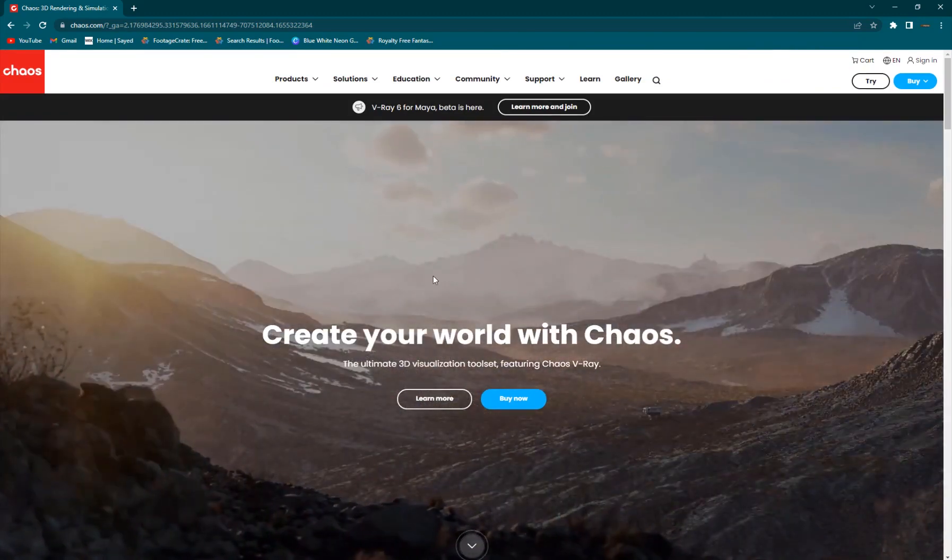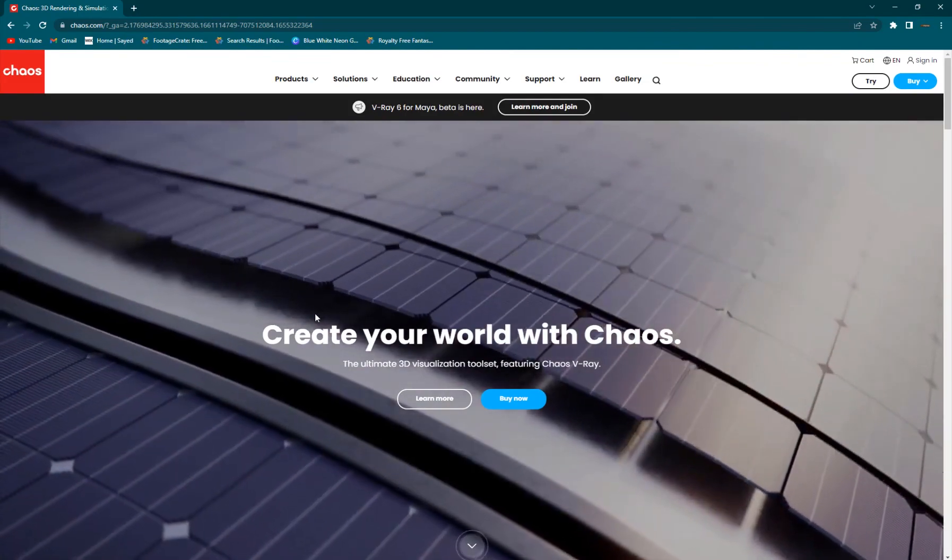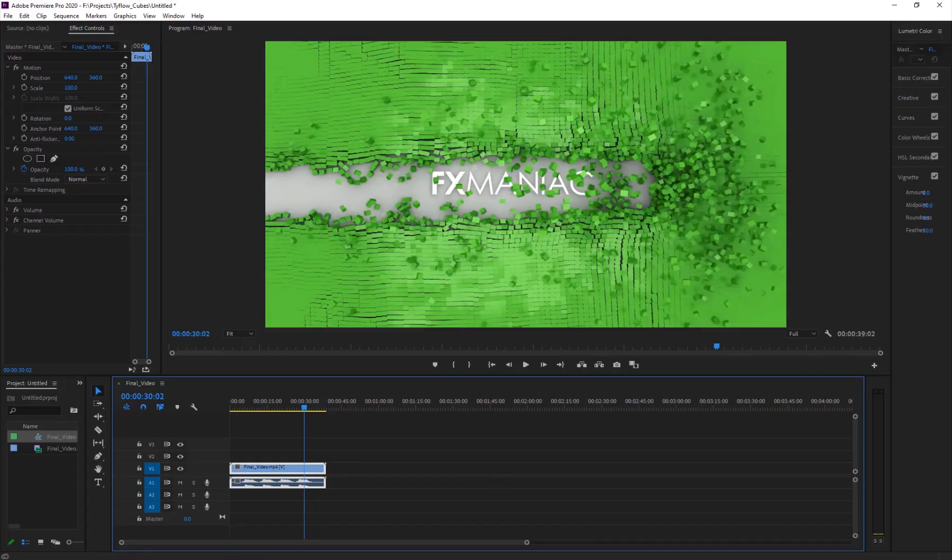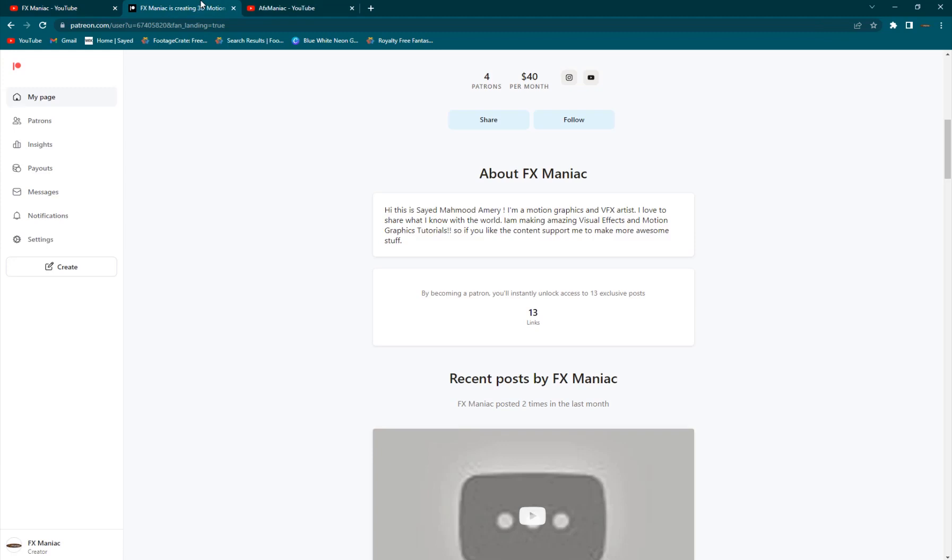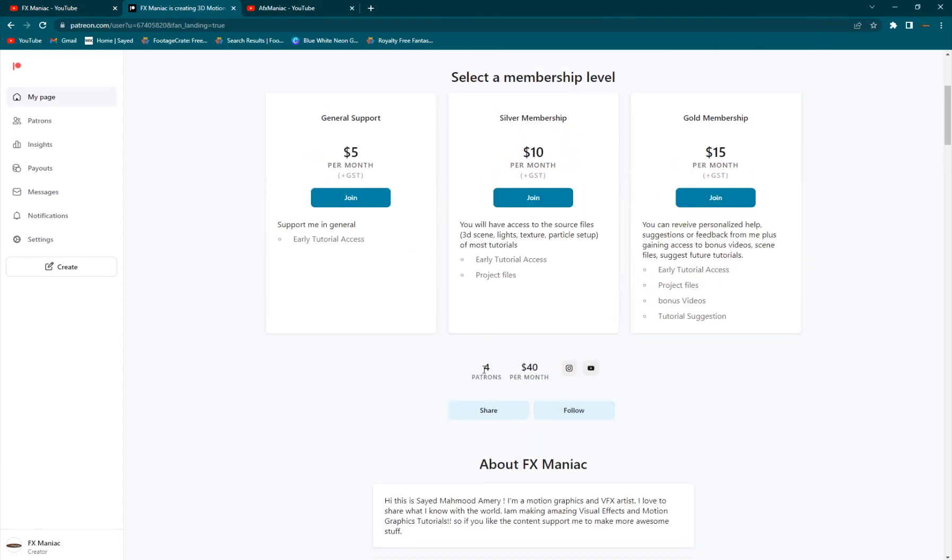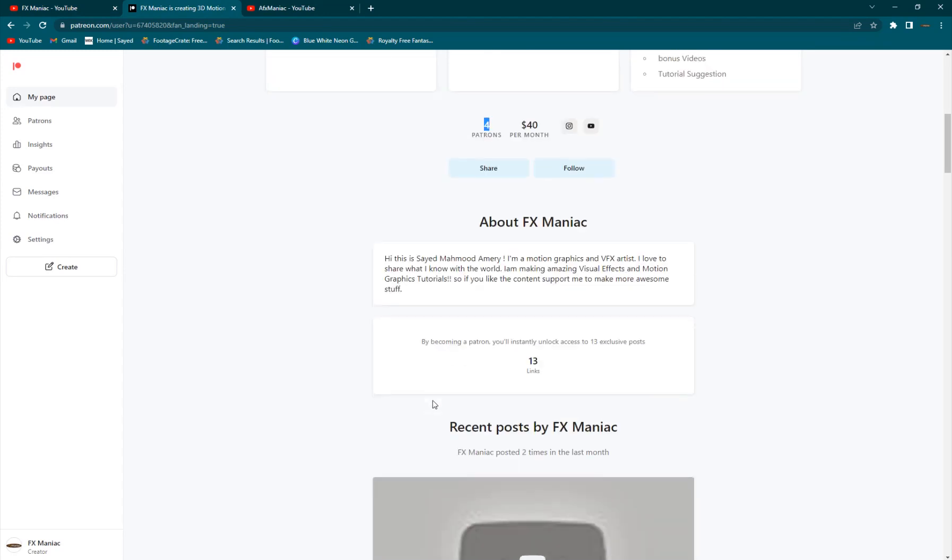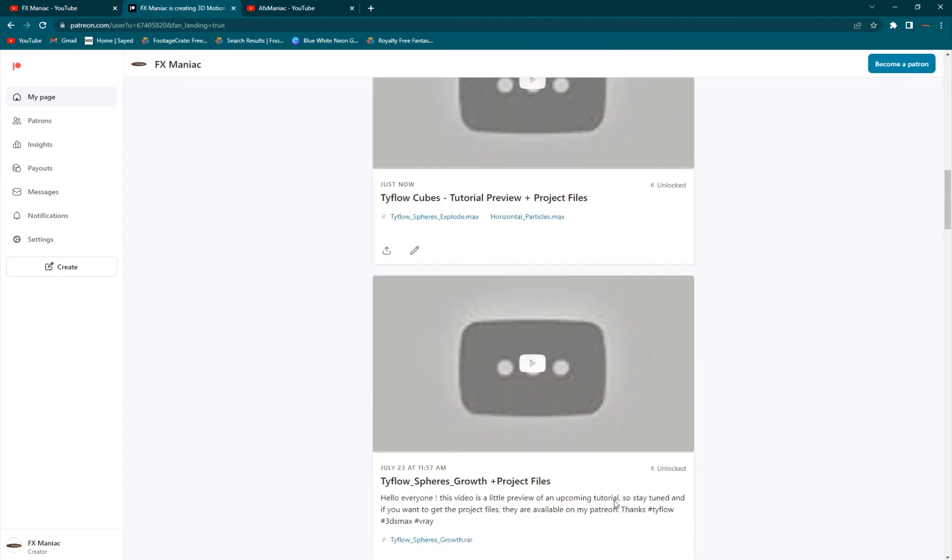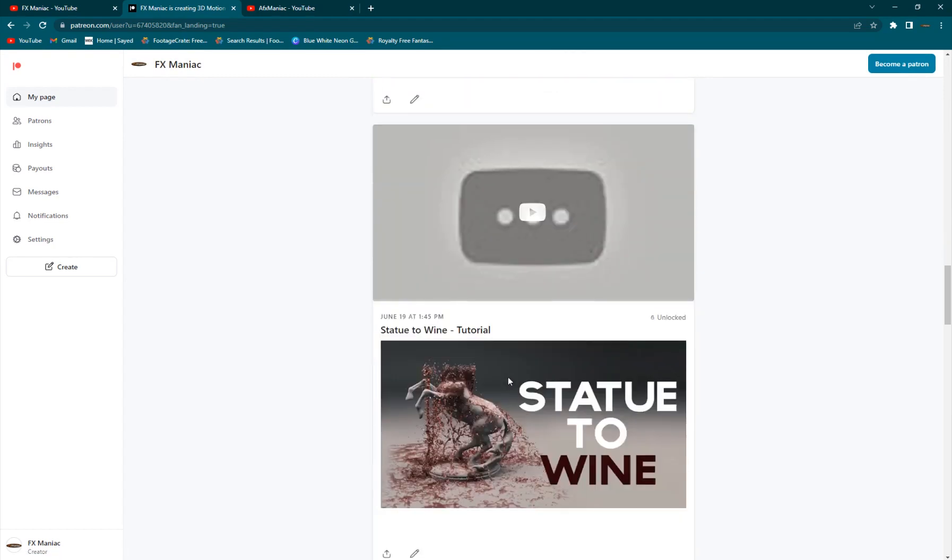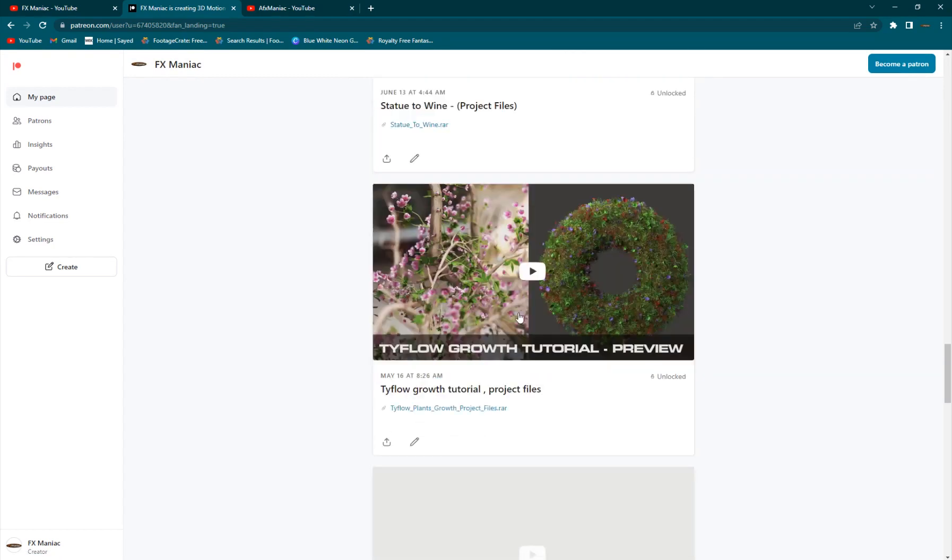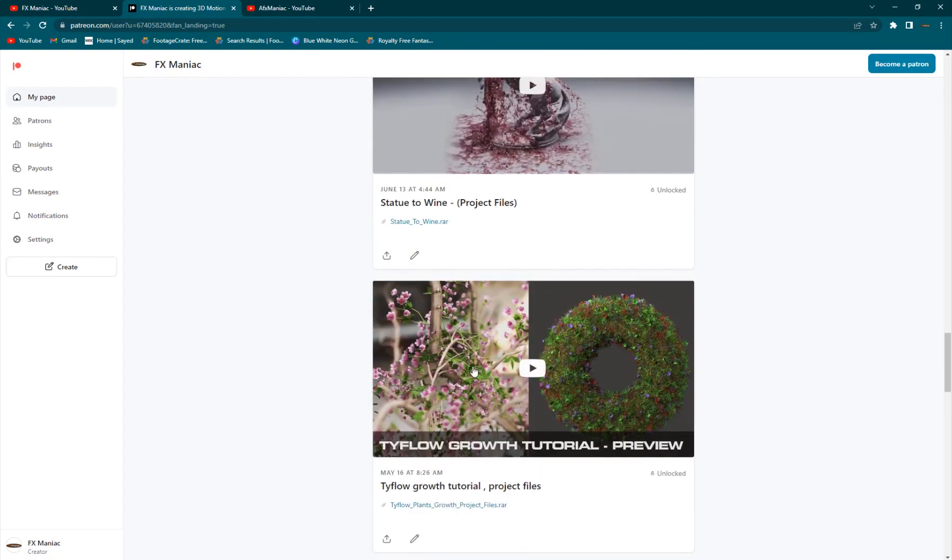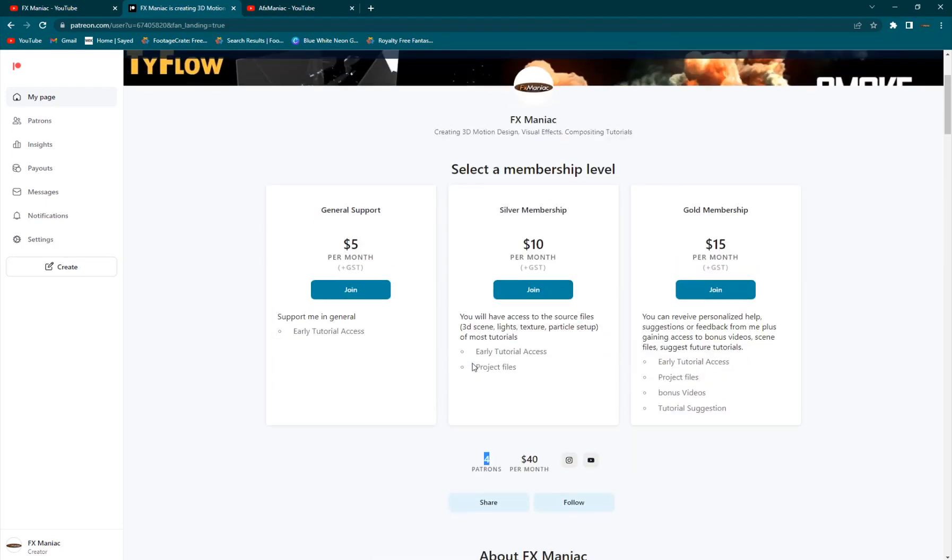If you want to get the project files for this, I want to thank my Patreons here, people who have subscribed to my Patreon page. You can support me and you will get project files like this and a lot of other project files for other tutorials.